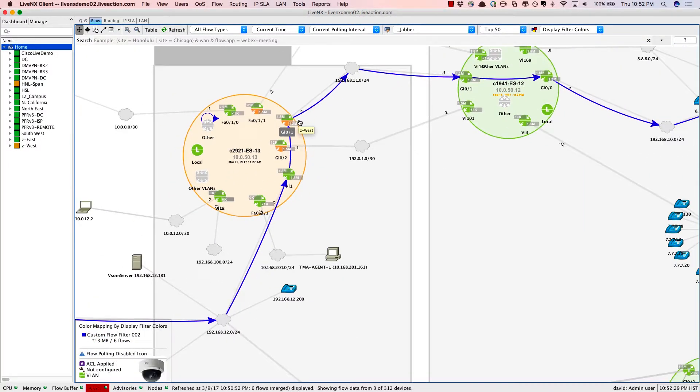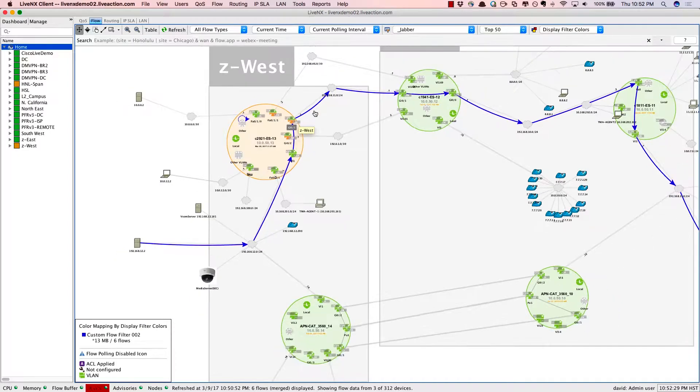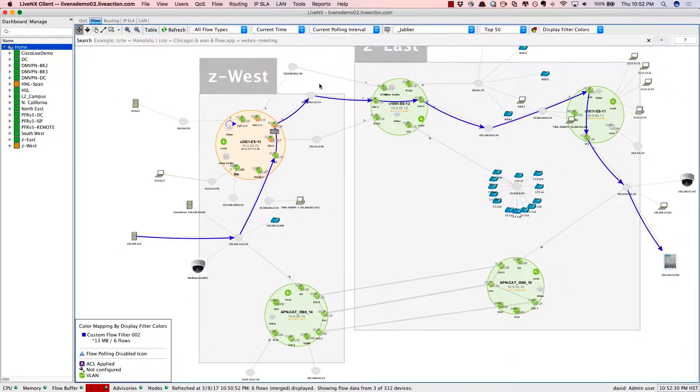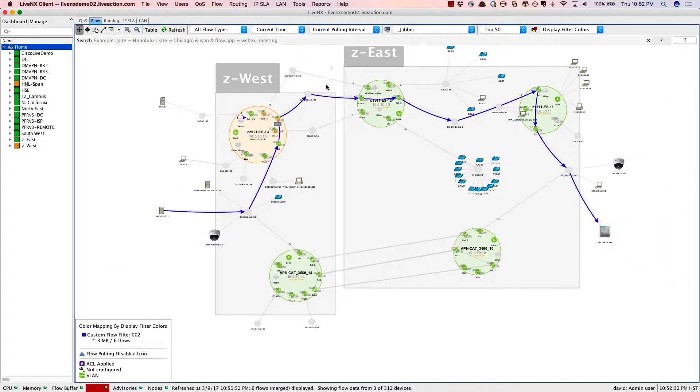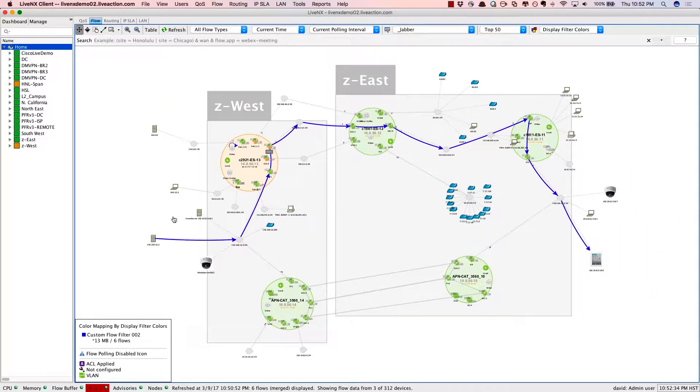In this particular scenario we're isolating a Cisco Jabber voice call going through the system.